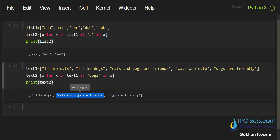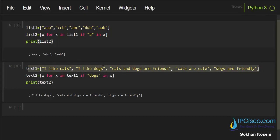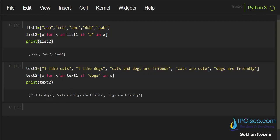This is one member, this is another member, and this is another member — each member has the 'dogs' keyword. In this first list we searched for the 'dogs' keyword, and when we found it we added that member to the second list, so our second list has been created.